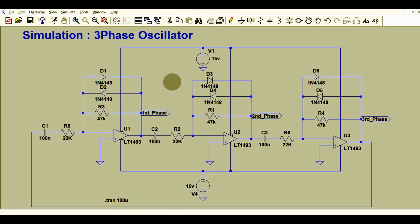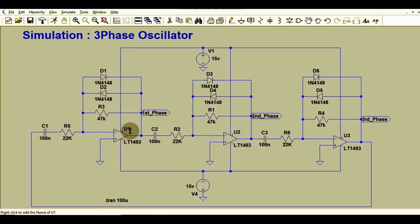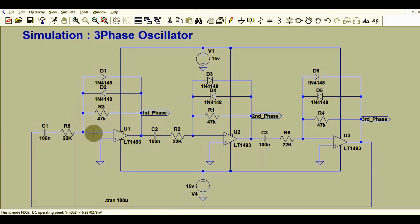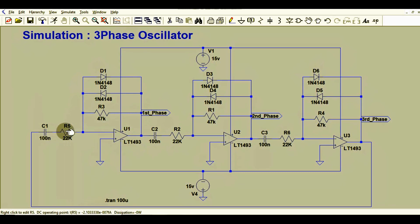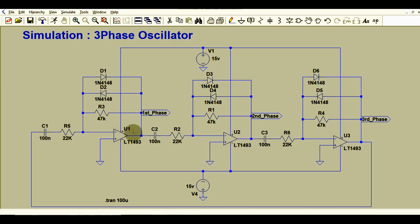This is the first phase oscillator. The output of op-amp LG1493, which is U1, will give you one sinusoidal signal. It is connected with a feedback resistor R3, which is 47k. The inverting terminal is connected via an RC network — capacitor and resistor. Diodes D1 and D2 are used to limit the output signal of this first stage.